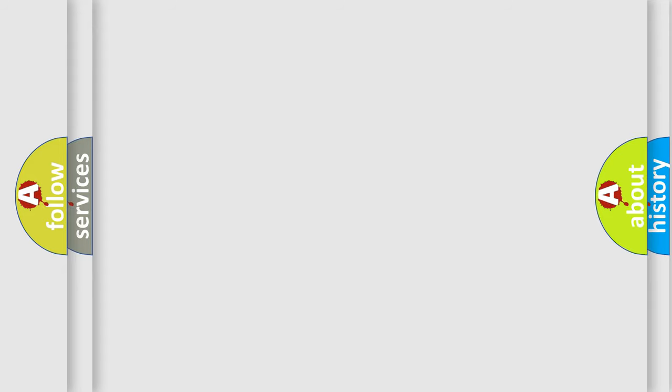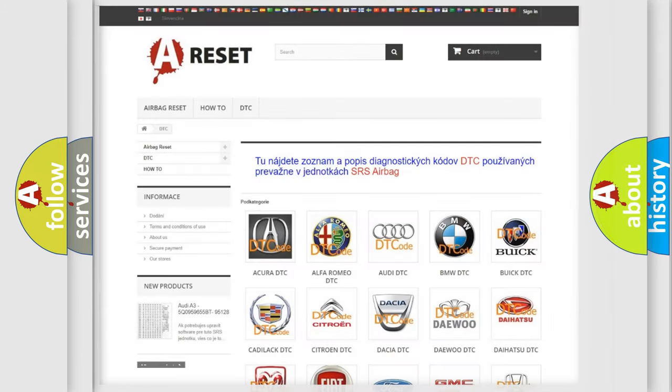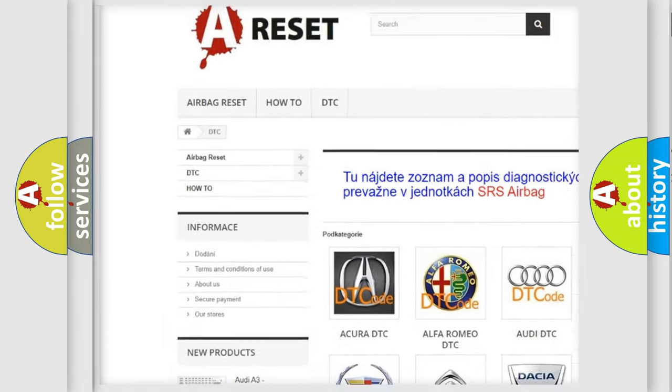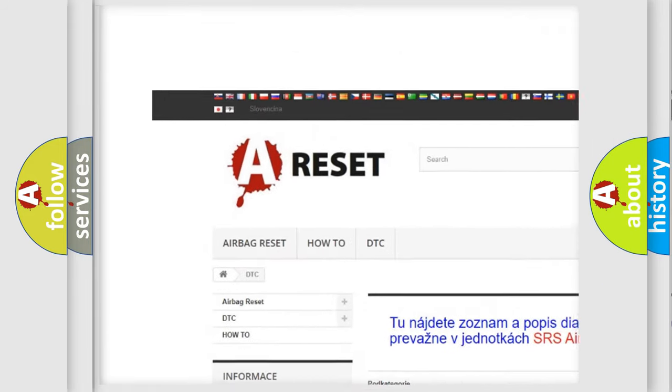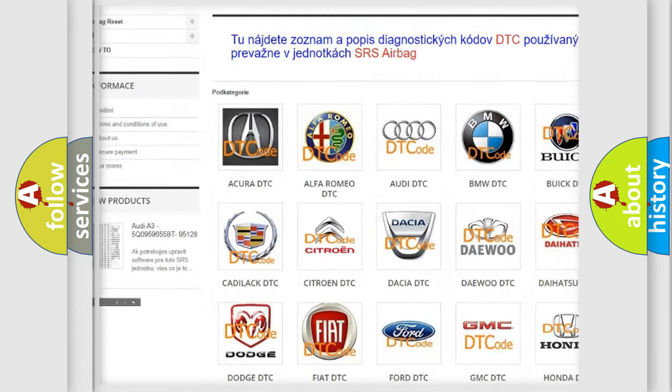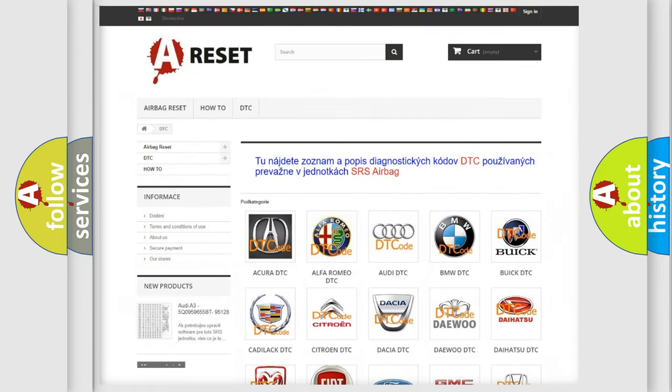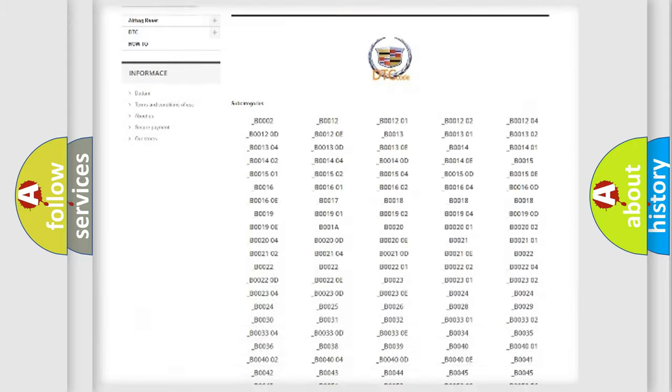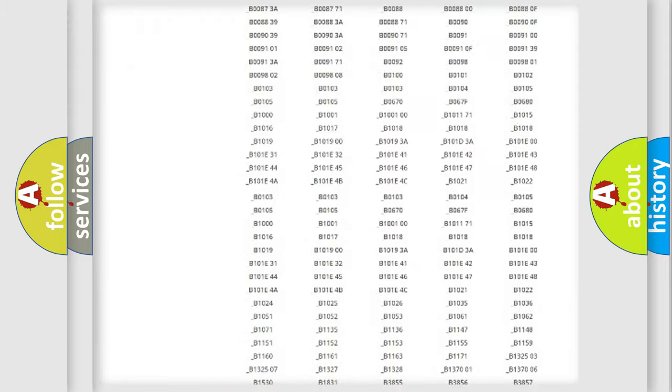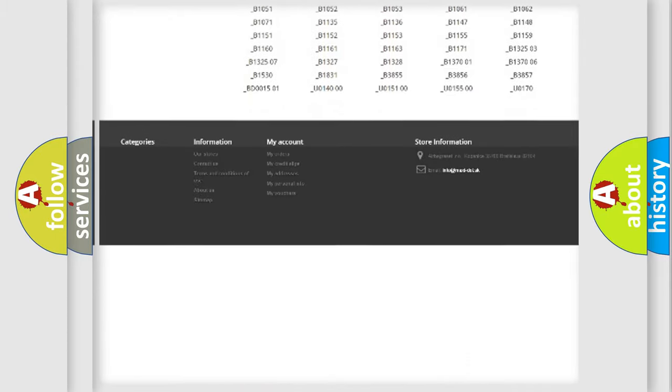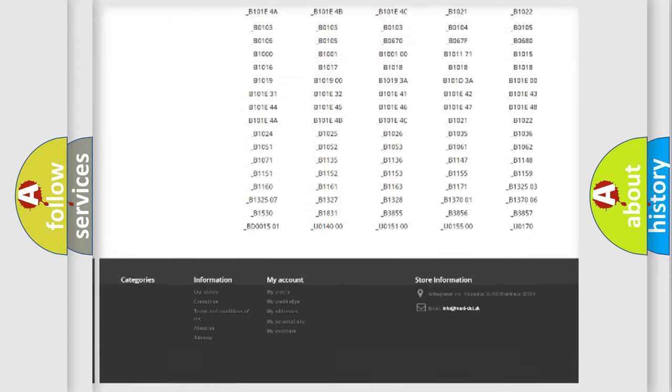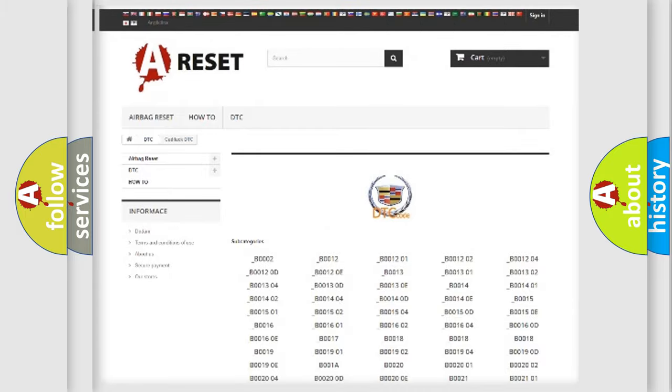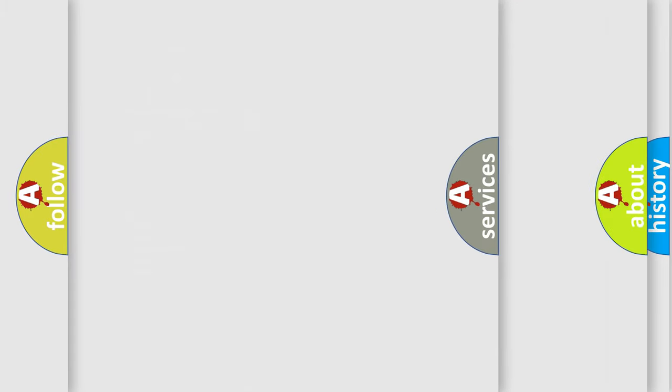Our website airbagreset.sk produces useful videos for you. You do not have to go through the OBD2 protocol anymore to know how to troubleshoot any car breakdown. You will find all the diagnostic codes that can be diagnosed in Cadillac vehicles.